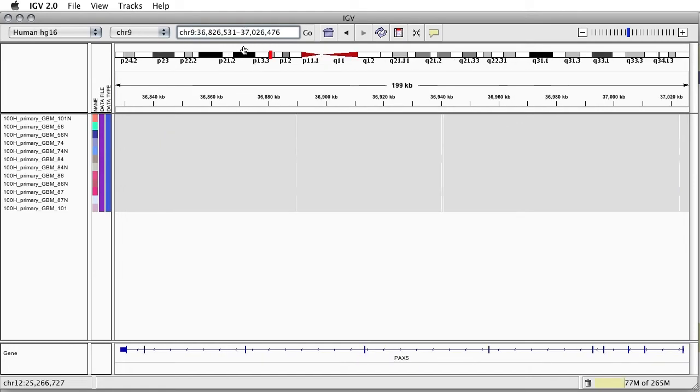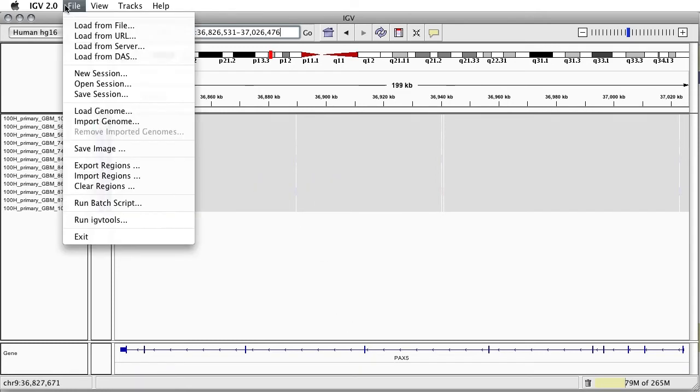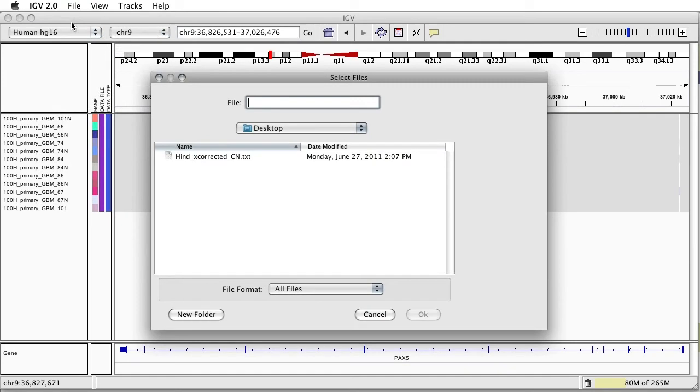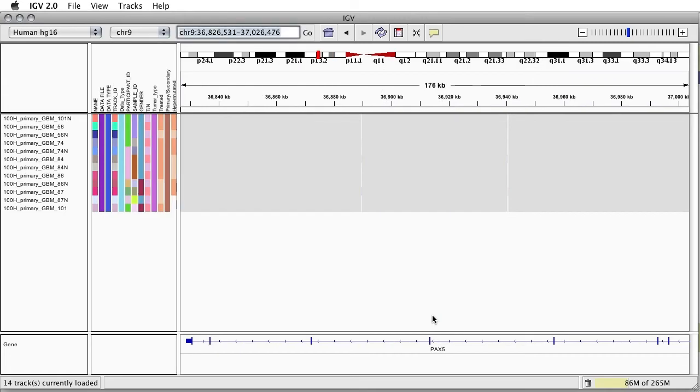To load additional datasets, such as a sample information file, we select Load from File in the File menu and select our files. Here we will load a sample information file to fill out the Attributes column. Note that this is how you would also load any other datasets associated with your data and saved on your local or networked drive.